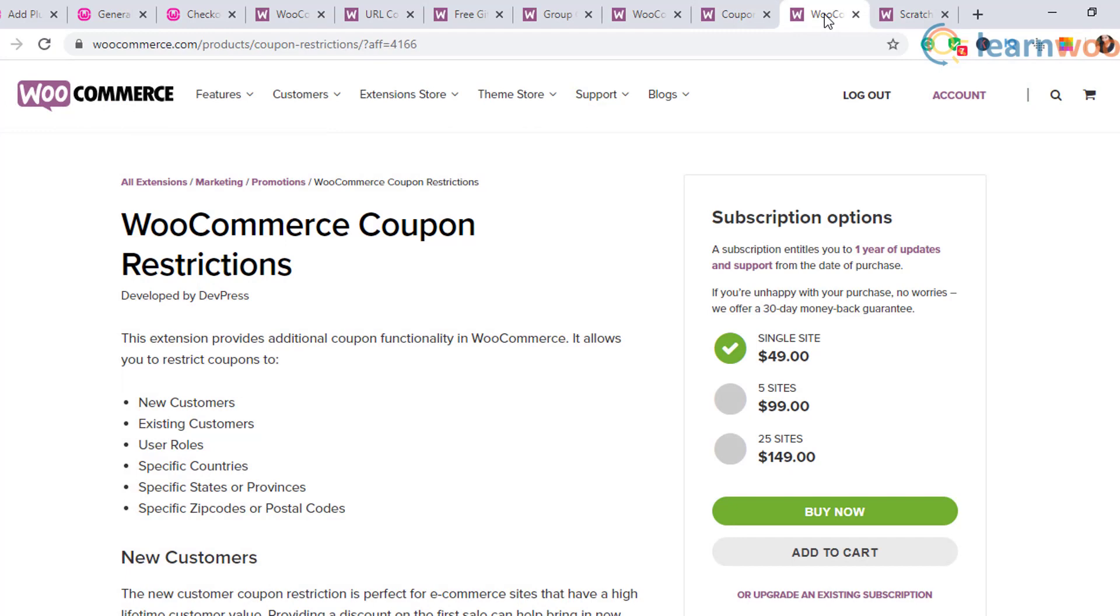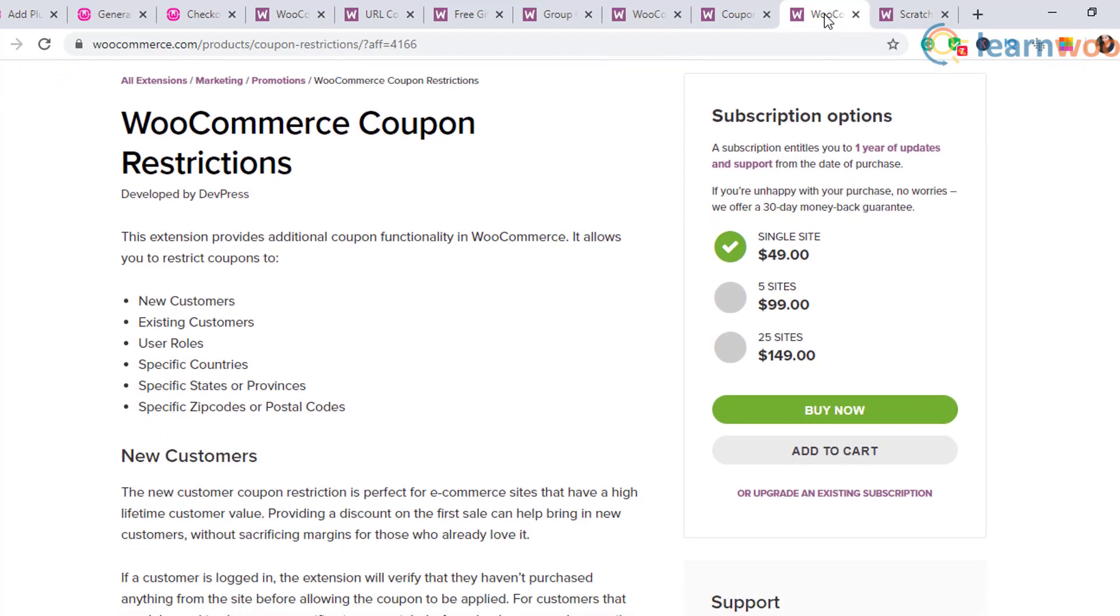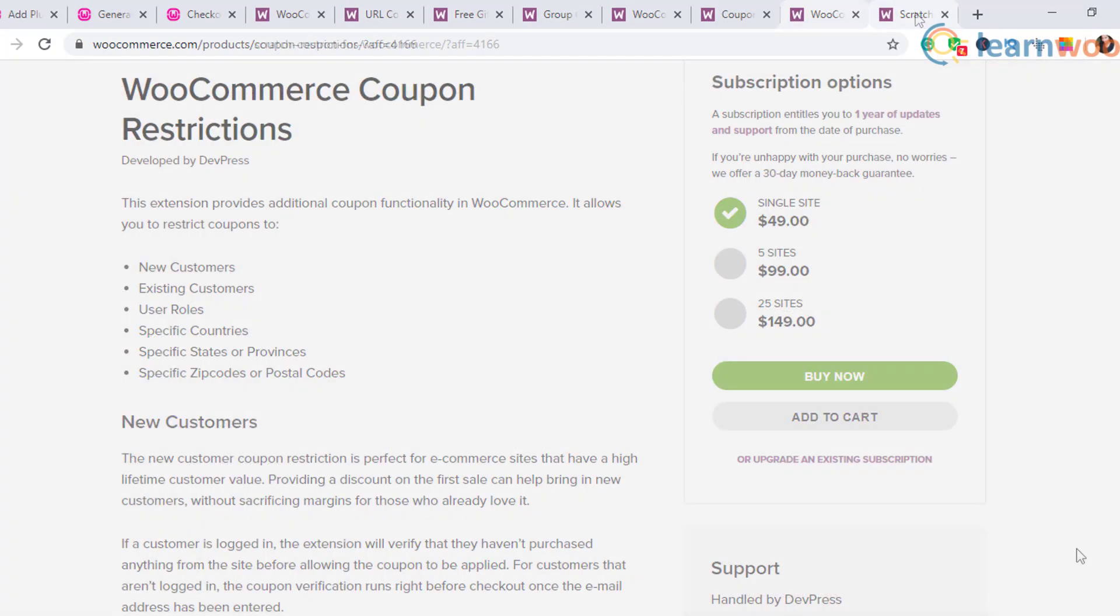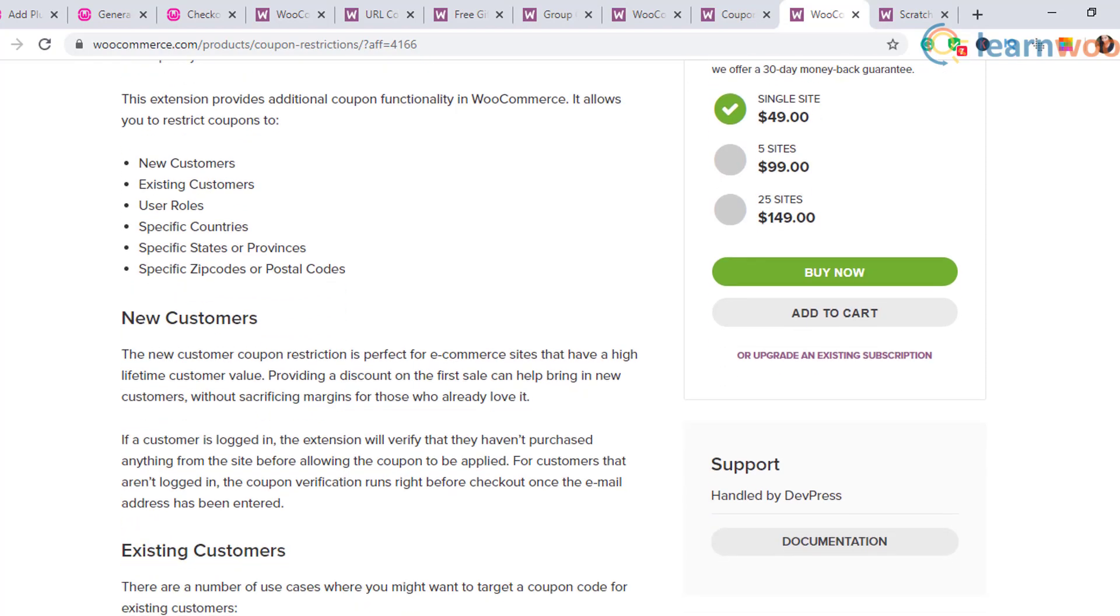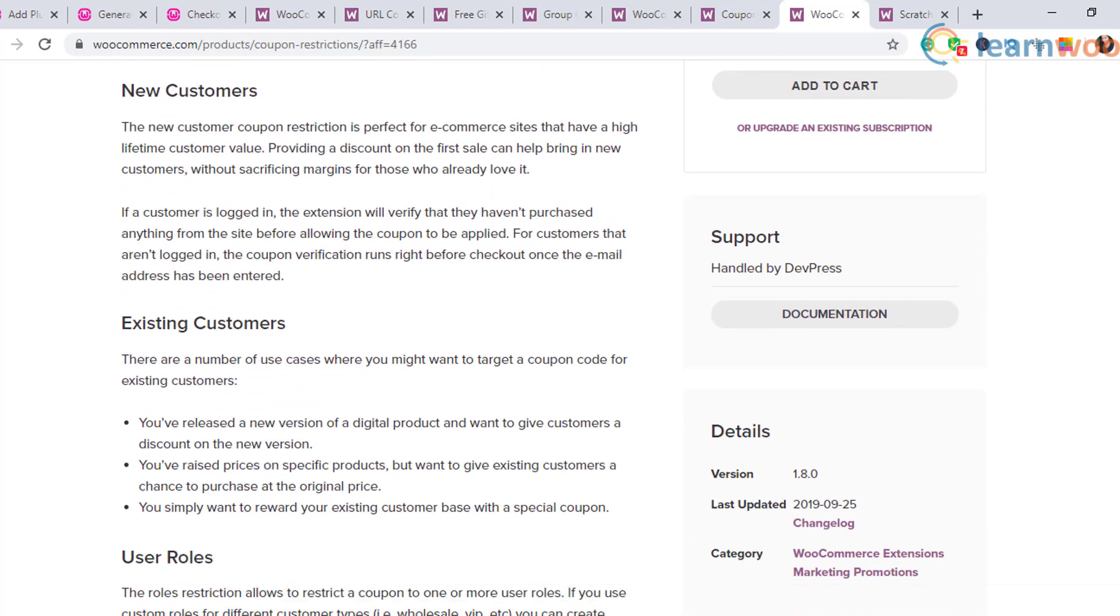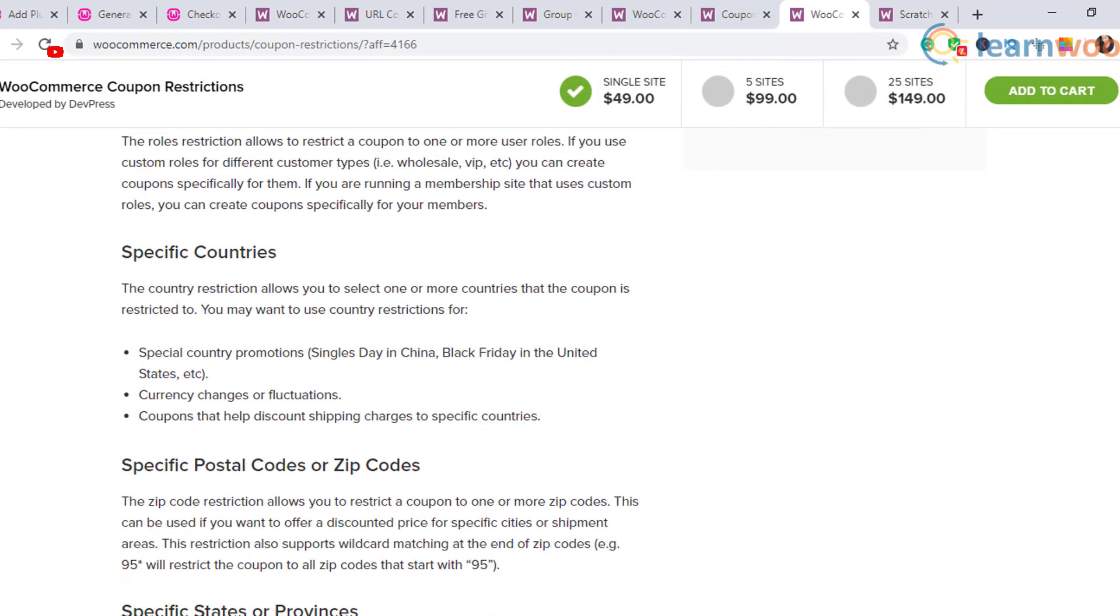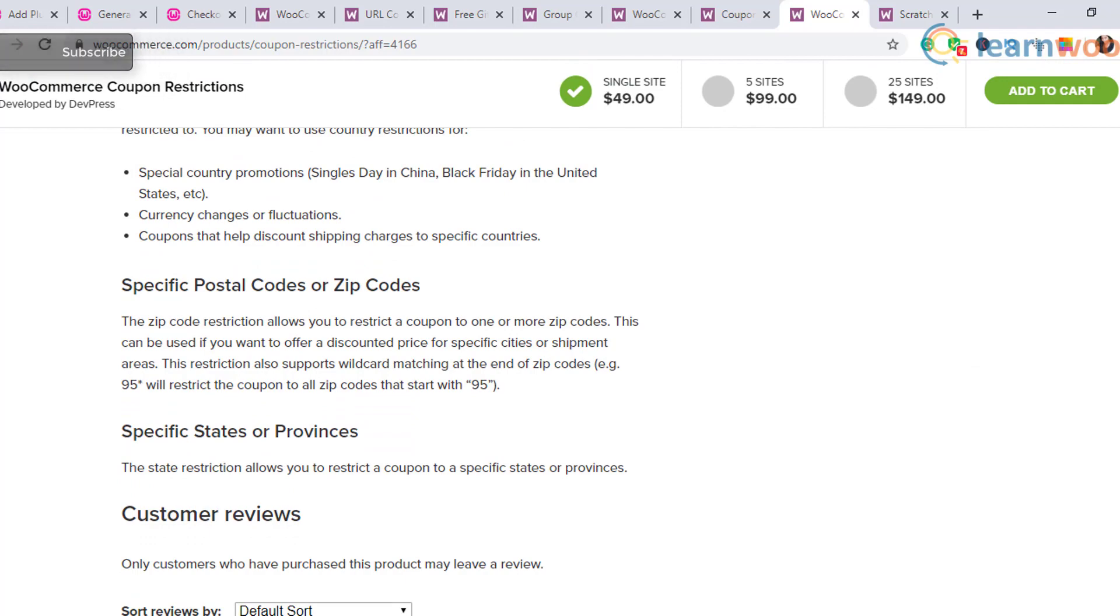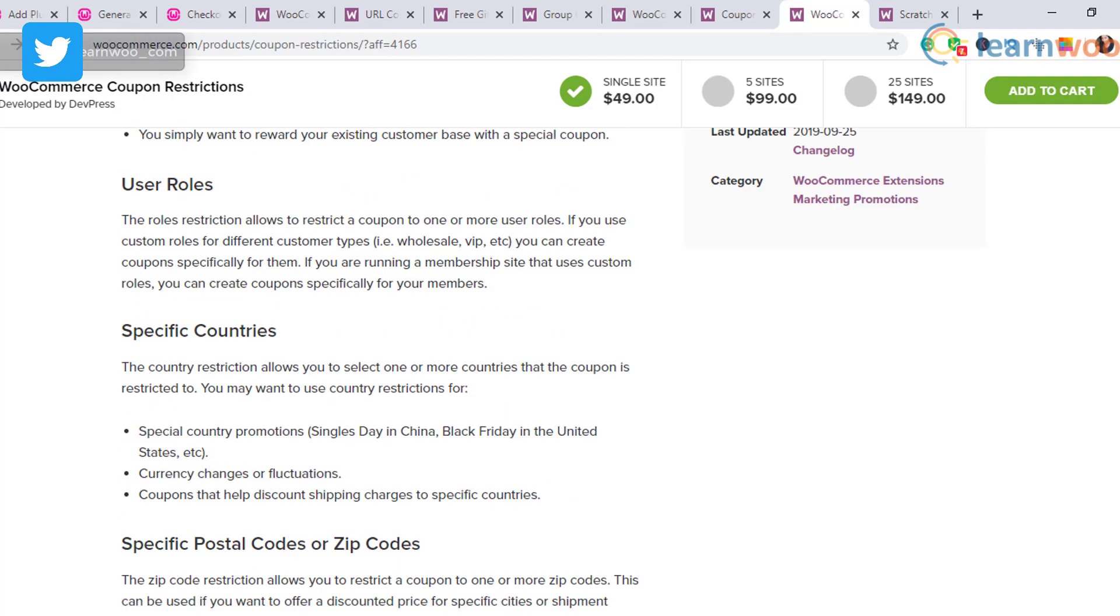WooCommerce Coupon Restrictions: in the default WooCommerce coupon settings, you can restrict customers only based on email ID. When creating coupons with this plugin, you can restrict coupon usage based on user roles, location, etc., as well as based on whether they are new or existing customers.